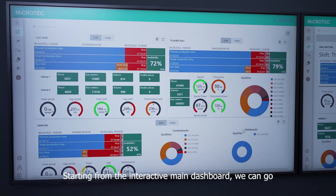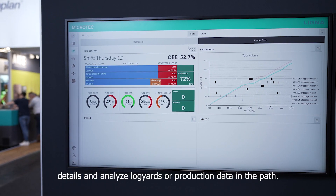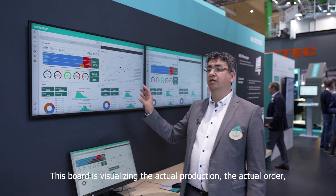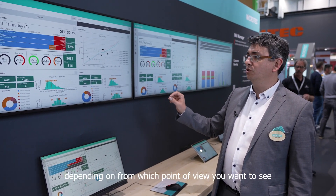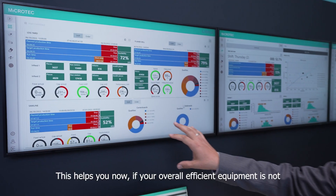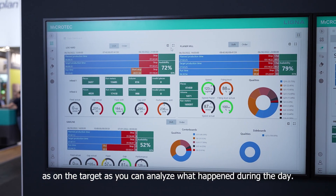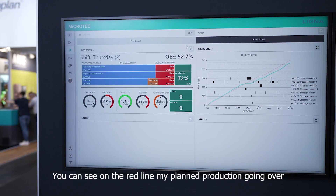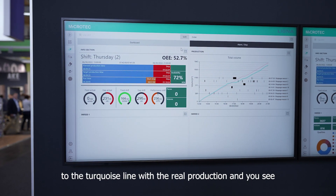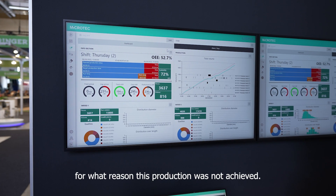Starting from the interactive main dashboard, we can dig into detail and analyze log yards or production data in the part. This view is visualizing the actual production in the actual order, depending on which point of view you want to see it. This helps you when your overall equipment efficiency is not on target and you can analyze what happened during the day. You can see on the red line my planned production going over to the target line with the real production, and see what happened during the accumulated time in production and for what reason this production was not achieved.